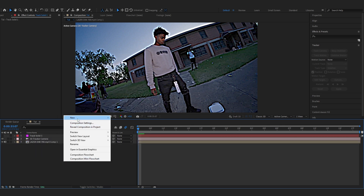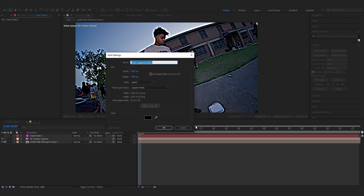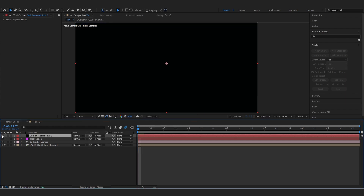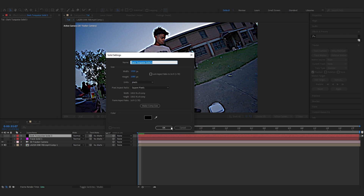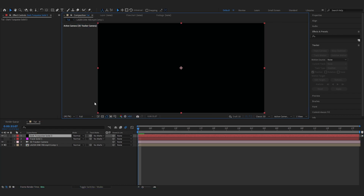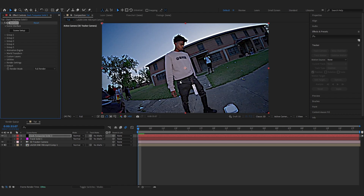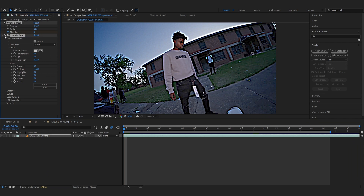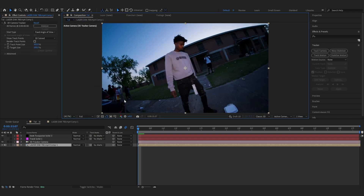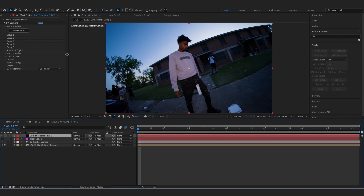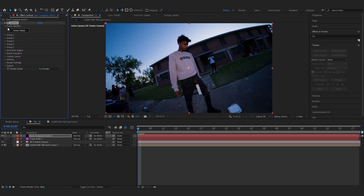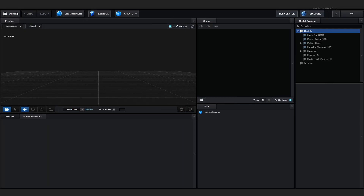Now create a new solid by going to New > Solid — the shortcut is Ctrl+Y. We're gonna add the Element effect to this solid to add the 3D object to our scene. Also, go back into the pre-comp and disable both the Lumetri Color and Unsharp Mask effects, since we already made the camera track and don't need them anymore. Back in Element, after adding the effect, it will say Scene Setup — go into Scene Setup to add the 3D object.